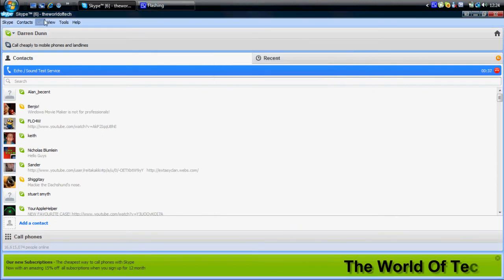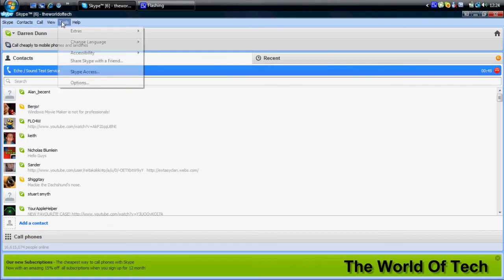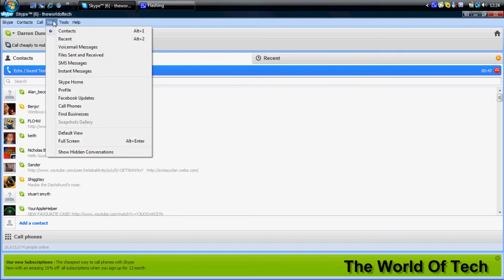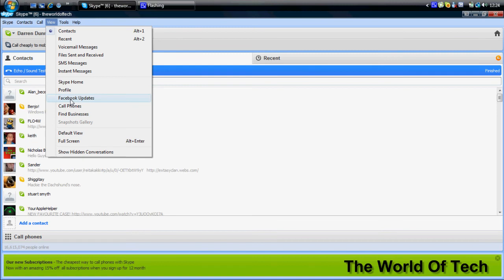One of the other things is rumors have been floating around about Skype and Facebook teaming up. Well, if you don't believe them, how about now? Going over to the tools, view Facebook updates. So Facebook are now closely working with Skype, so you can get Facebook updates sent right to Skype and you can update your Facebook status via Skype.